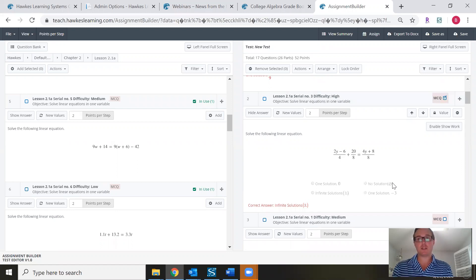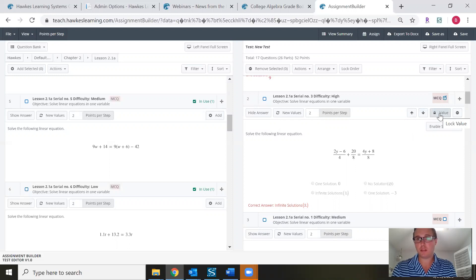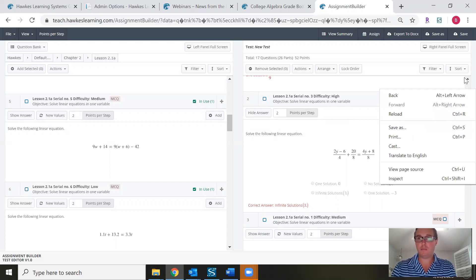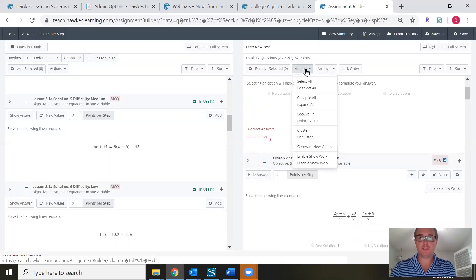Another feature in the web test tool: if you want to lock the value of a certain question — meaning you really like that question and want all your students to have the same values — simply click the Lock Value button. That ensures every single student gets that exact question. Scrolling back to the top, there are some actions you can choose: you can select all questions or deselect all questions.